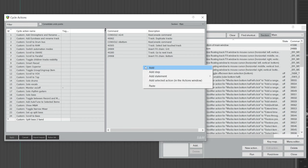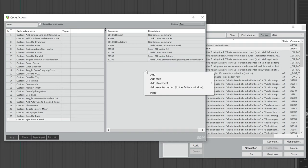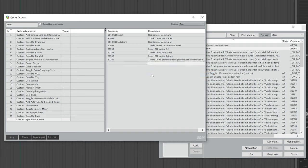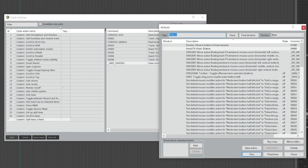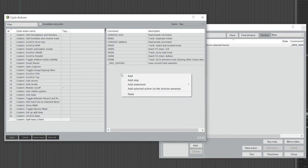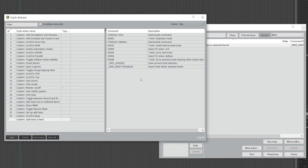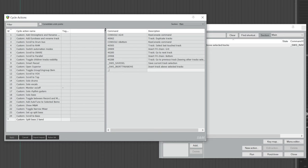Right-click, choose Add, and type 40288, then hit Enter. Right-click again, choose Add, and type in all caps: underscore SWS underscore SAVESEL — so S-A-V-E-S-E-L. Hit Enter. Next, in the action list, search for Insert Track Above Selected Tracks. Once you find it, highlight it, go back, right-click, and choose Add Selected Action. Next, right-click again, choose Add, and type in all caps: underscore SWS underscore RESTORESEL — so R-E-S-T-O-R-E-S-E-L. Hit Enter.